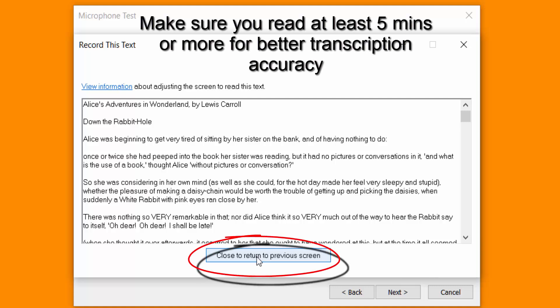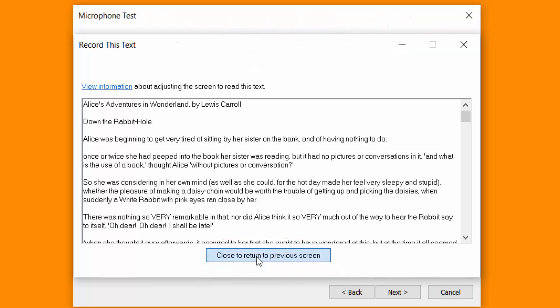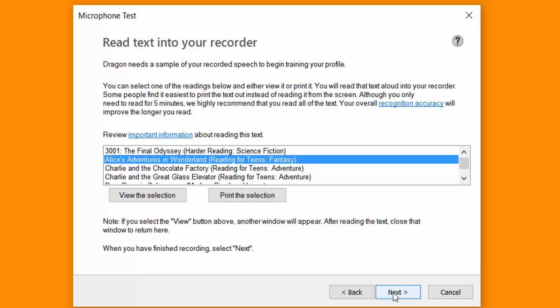Once you've done your recording, click close to return to previous screen. Make sure you've done at least five minutes. And then click next bottom right hand corner.